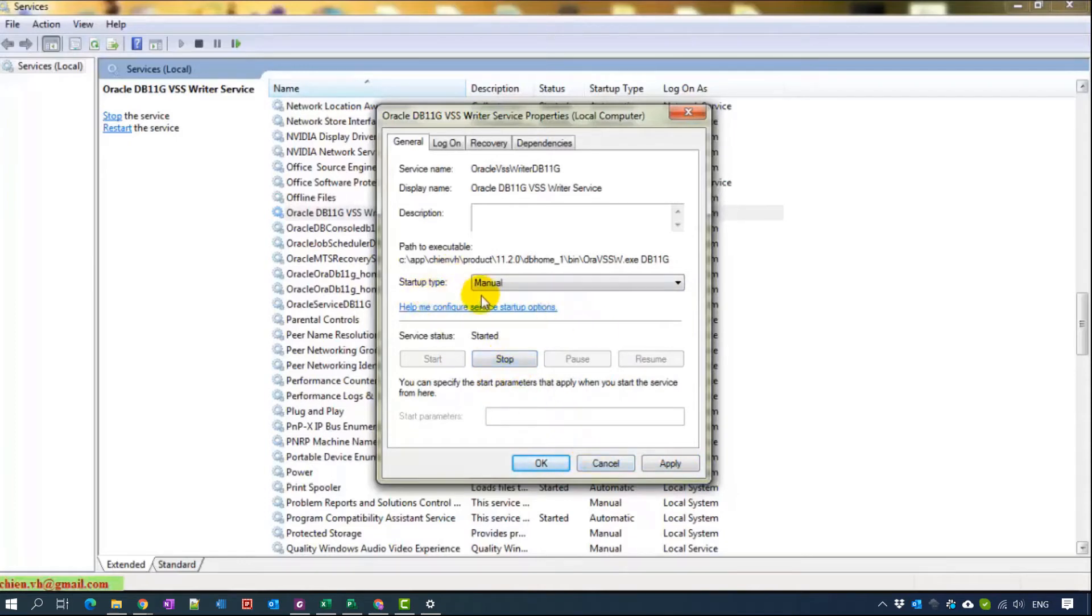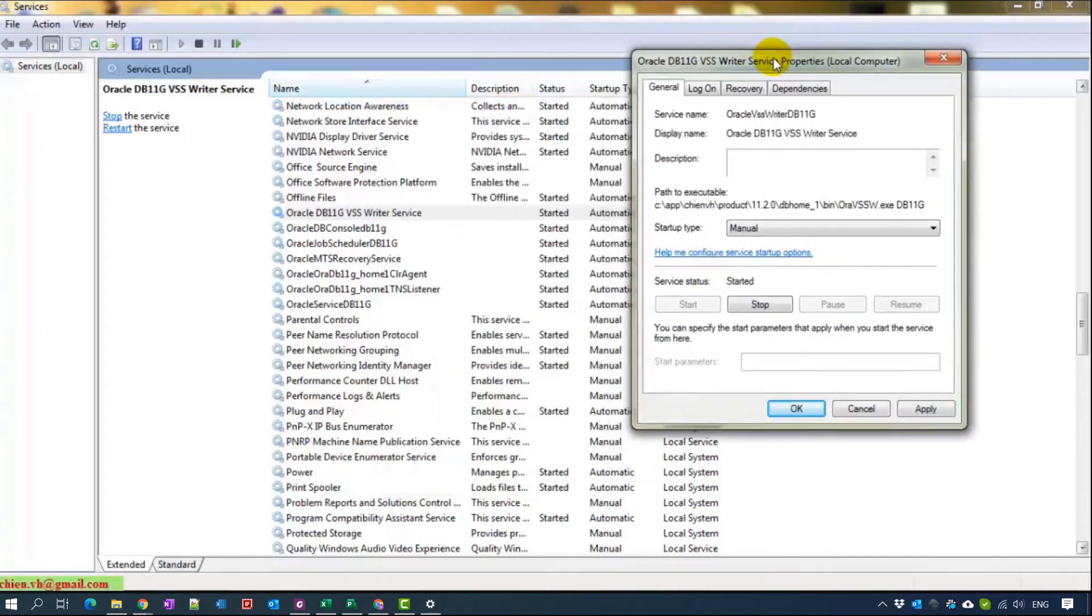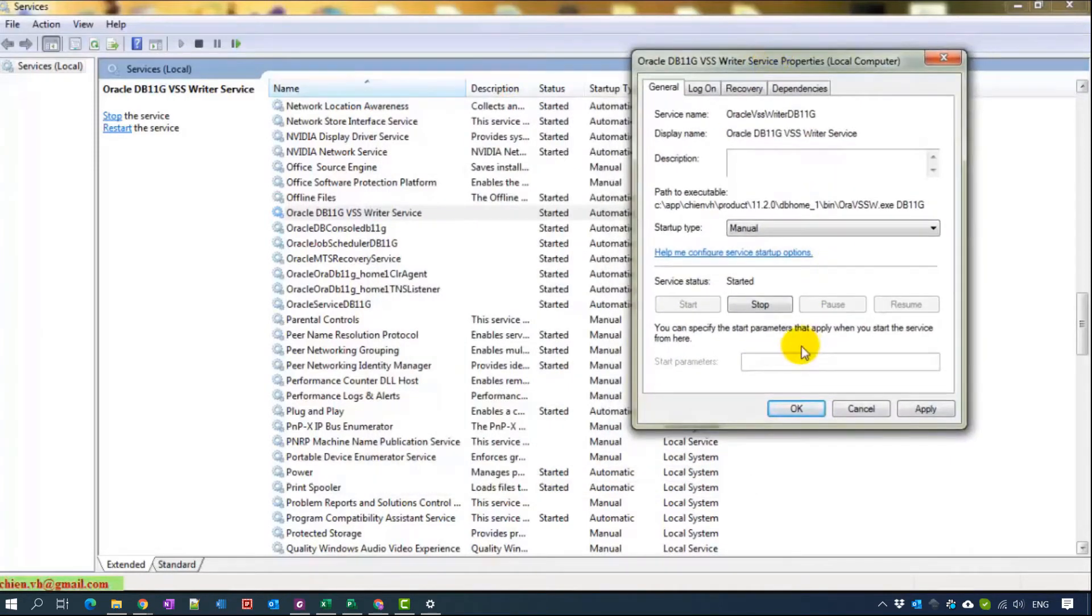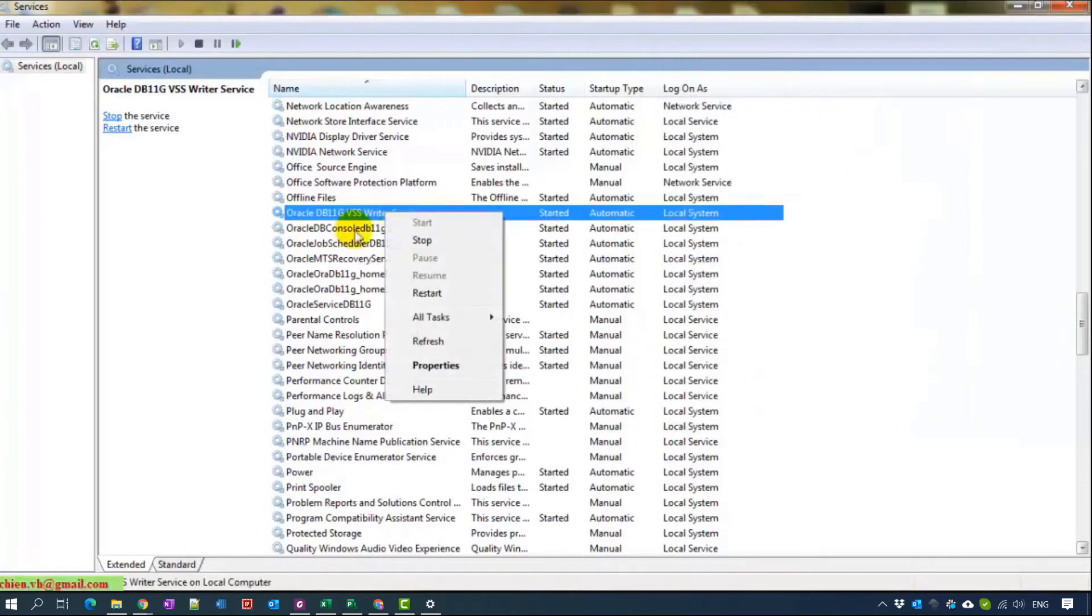You change startup type to manual. That means when your computer starts up, this service cannot start automatically. If you want to start the service, you have to open the services.msc and right-click on the service name and click to start button here.